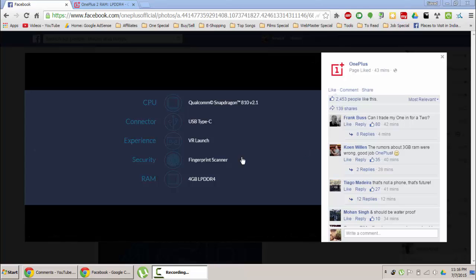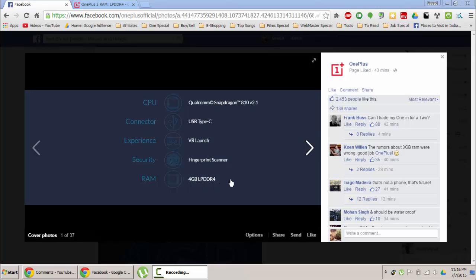Here is the last revelation before the launch date and it is about the RAM. The RAM will be 4GB LPDDR4.